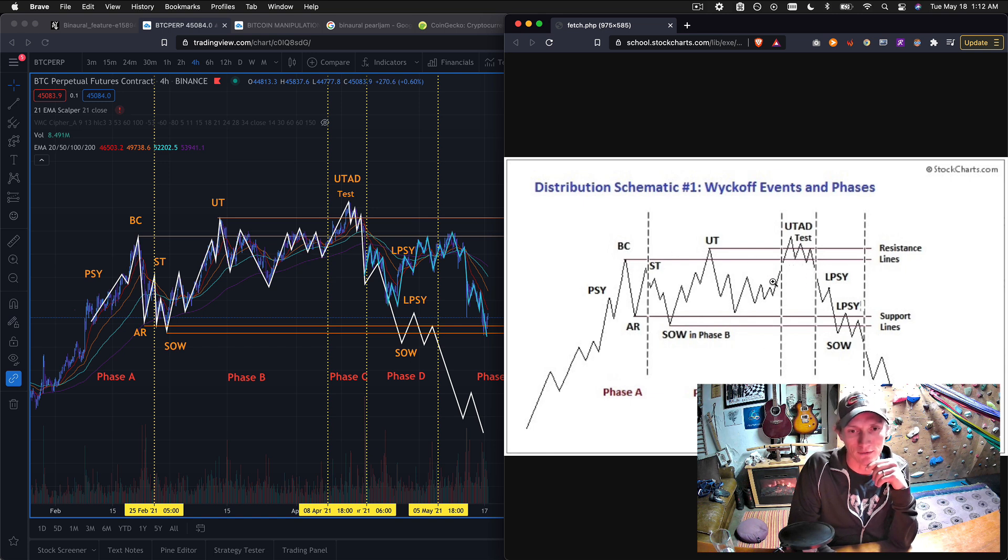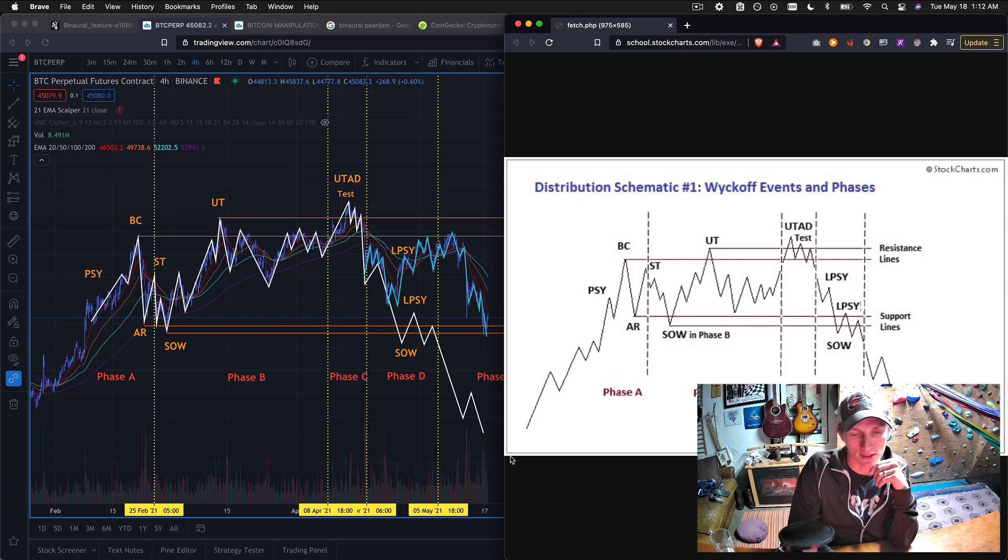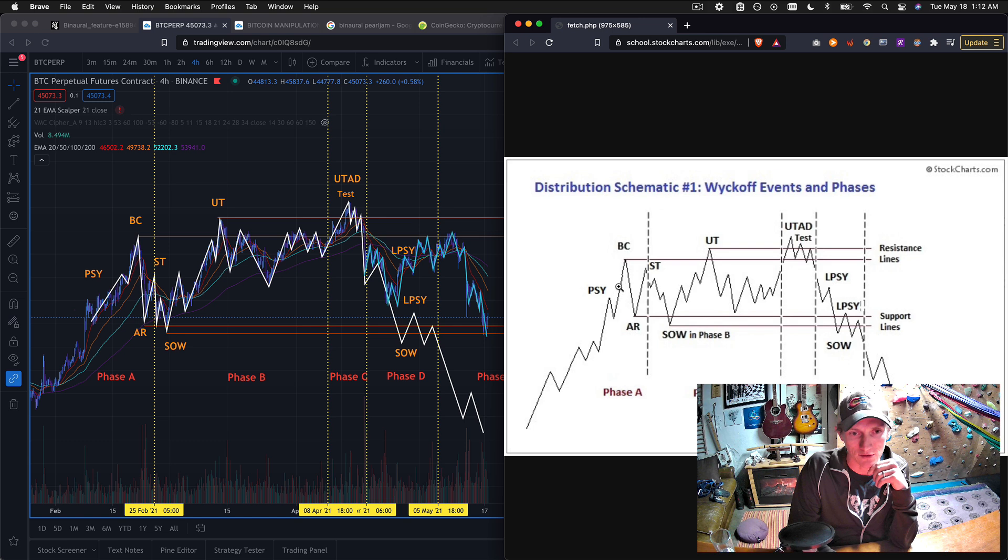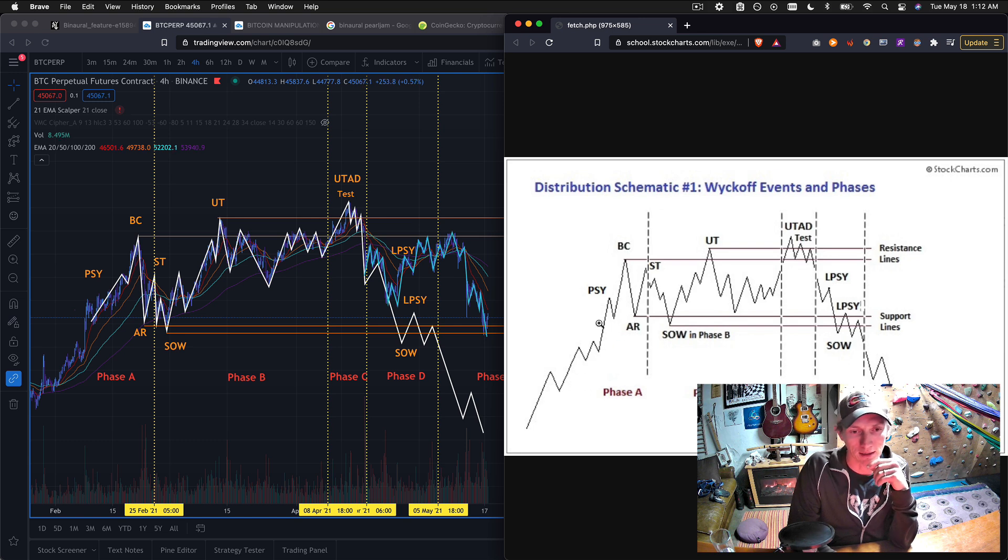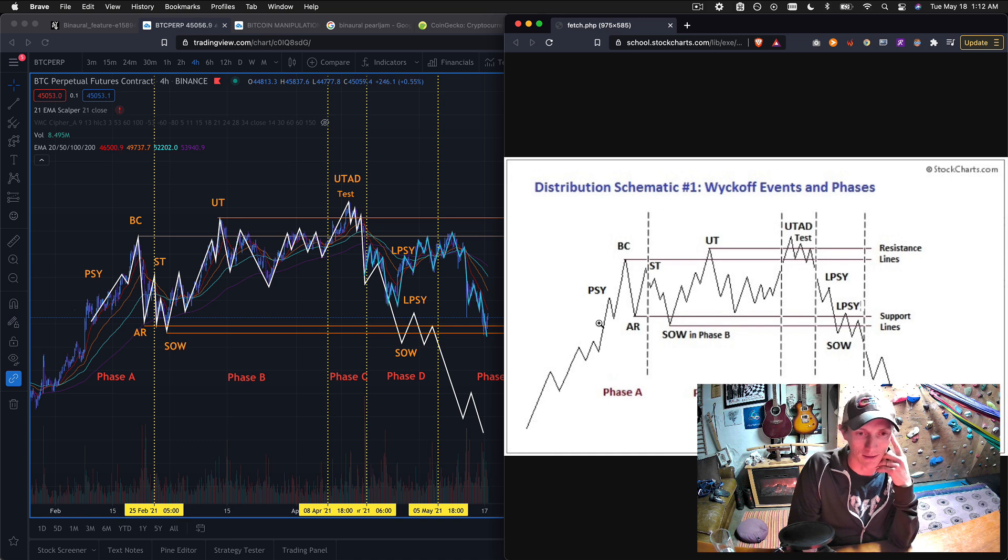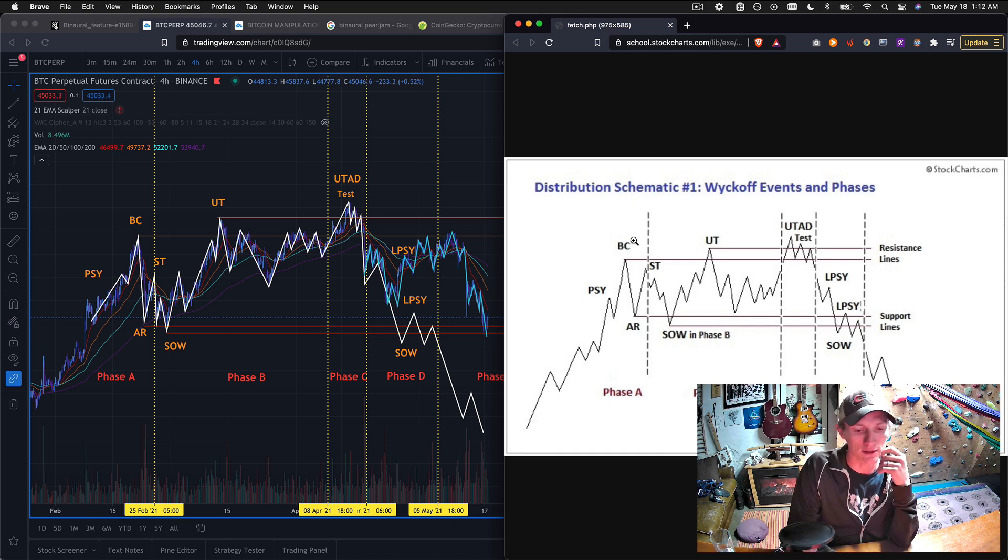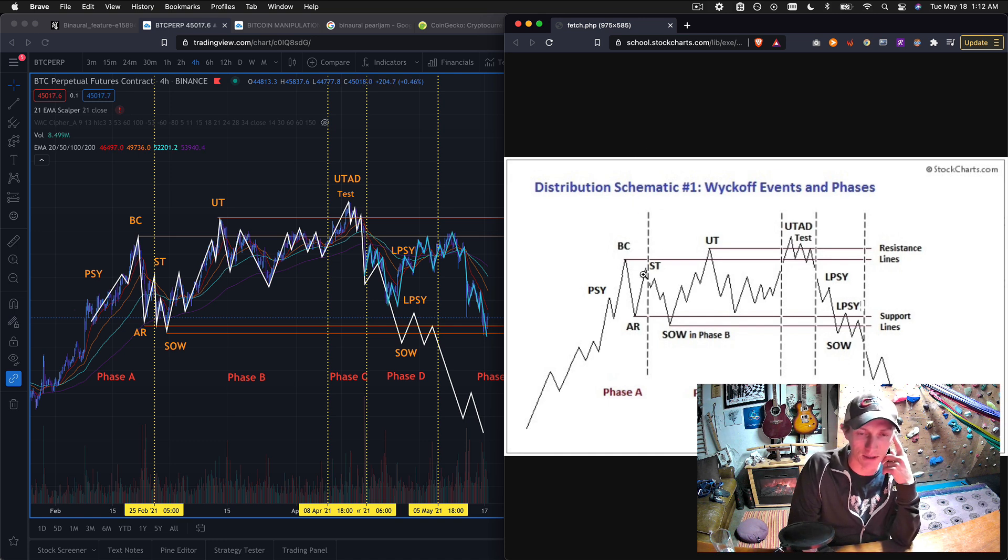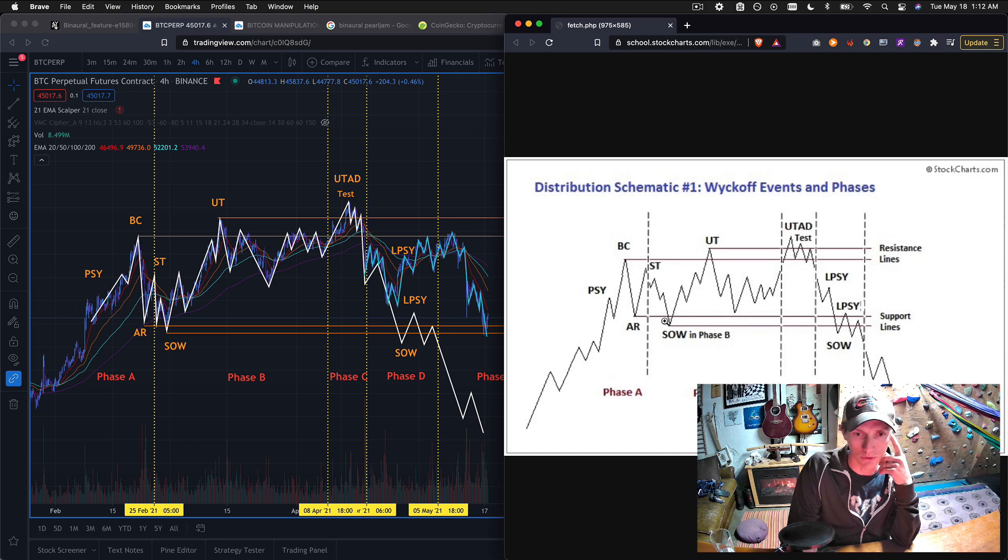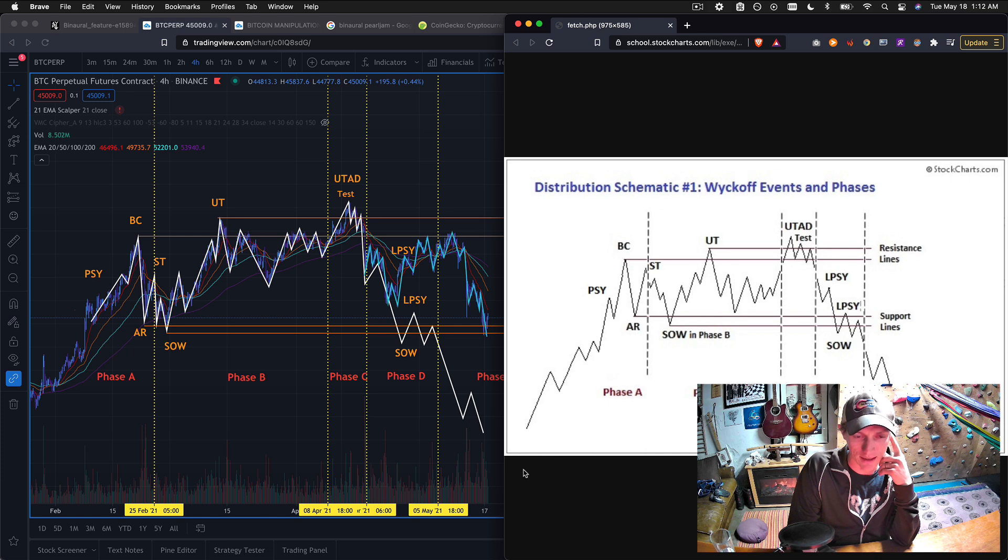This is a characteristic Wyckoff distribution in which the controllers of the supply execute this set of movements to fleece the public. And I definitely encourage you to read the article that this comes from. I posted the link in the description.